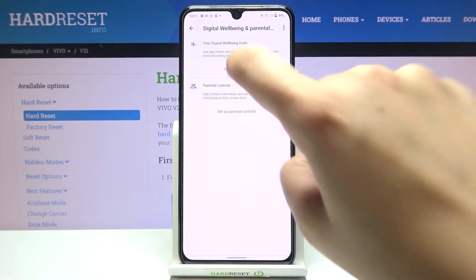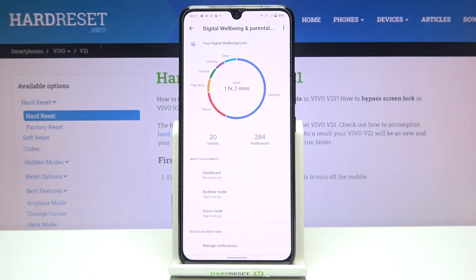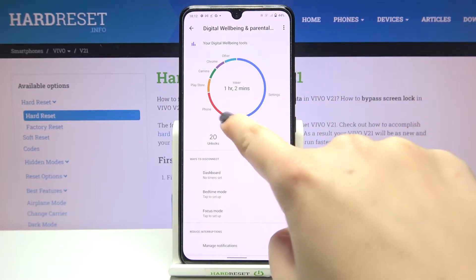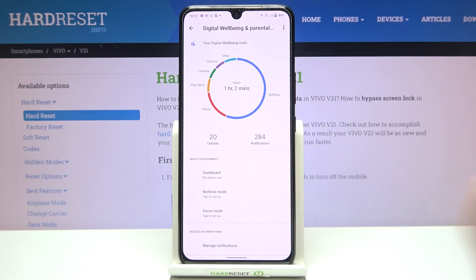Now let's tap on 'show your data' and as you can see right in the middle we've got the graph which will show us for how long we've been using this device today and how much time we've spent on particular apps. As you can see I've been using it for one hour, and I've spent most of the time on the settings, next on the phone, Play Store, Camera, Chrome, and so on.